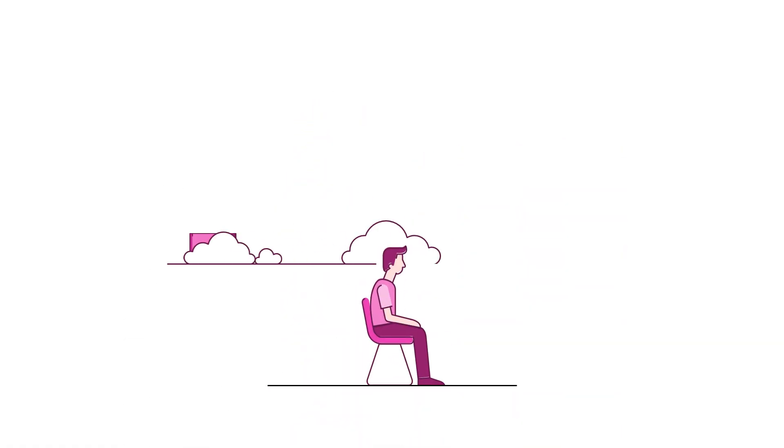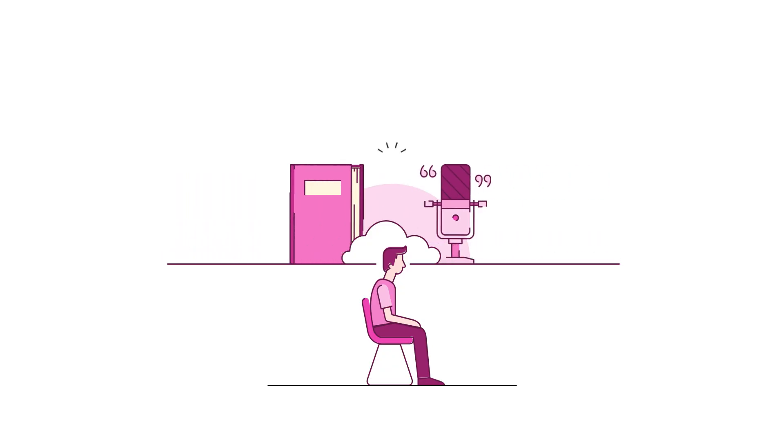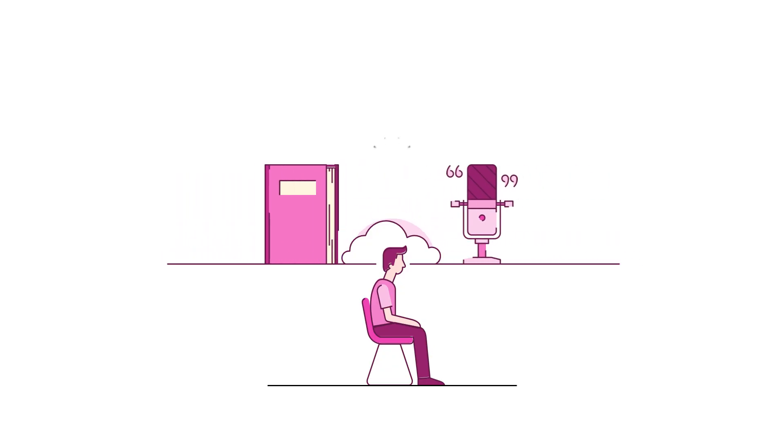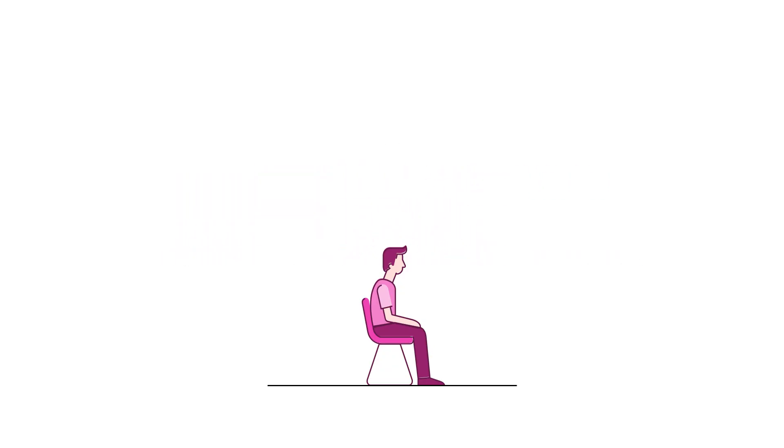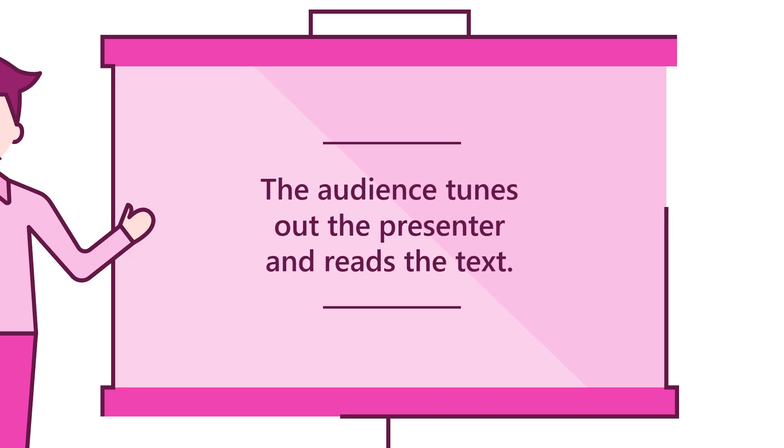The problem is that words you see and words you hear are all processed in a single part of the brain, meaning that humans just can't read and listen at the same time. So when faced with text-heavy slides, the audience tunes out the presenter and reads the text.